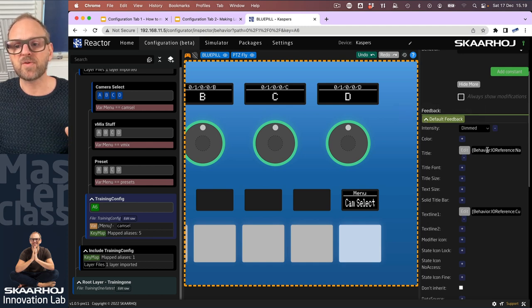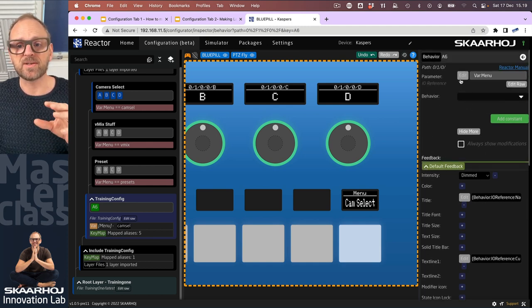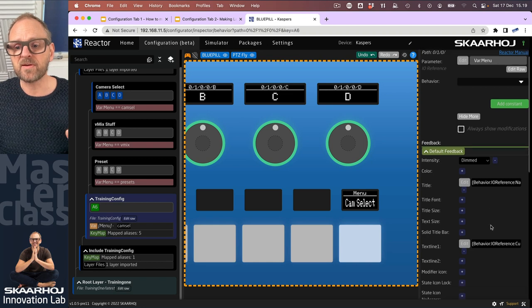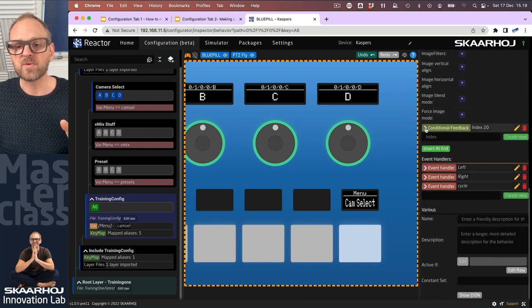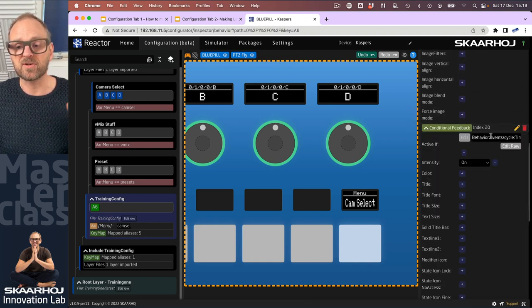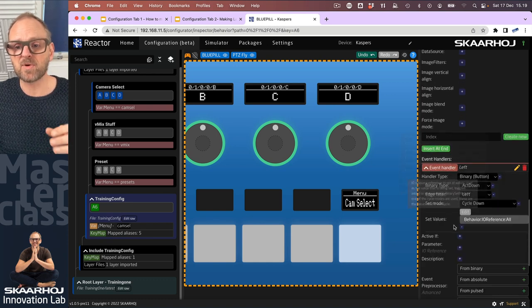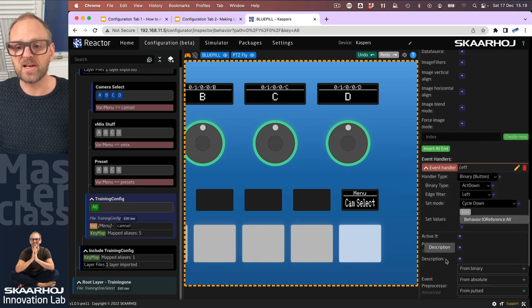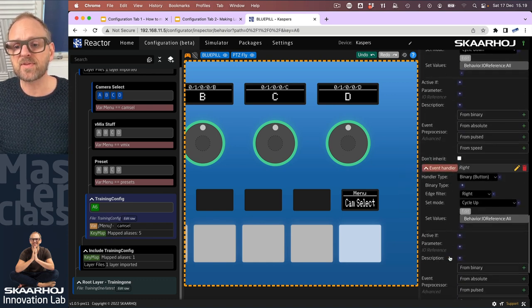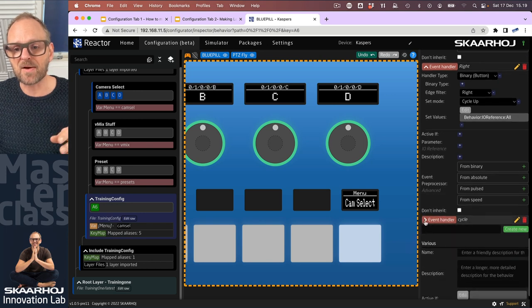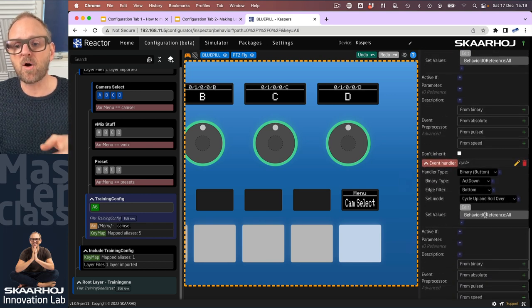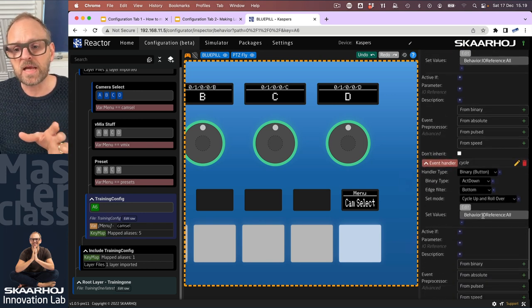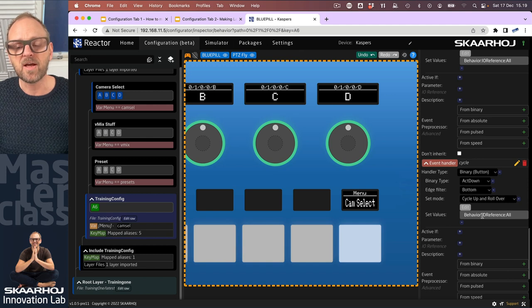We have our event handler set up so presses on the left and on the right side of the button and on the lower edge of the button are all referring to the behavior IO reference, which is the parameter configured in the top. So the whole idea of that is that it allows us to easily reuse all these configuration codes that we have made here.